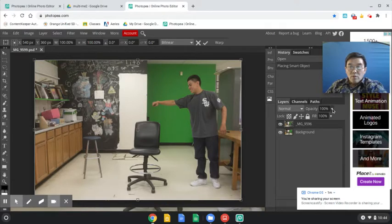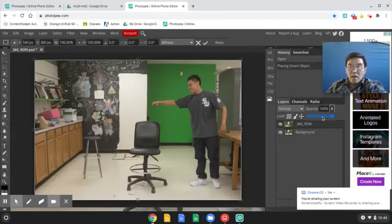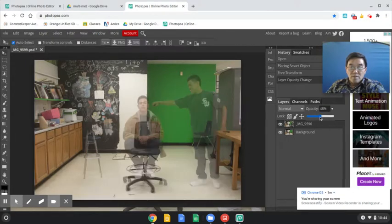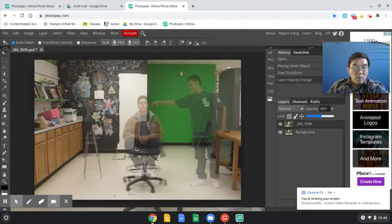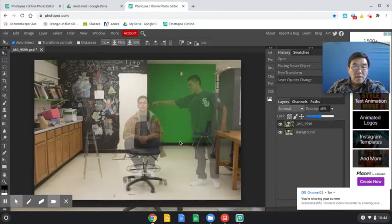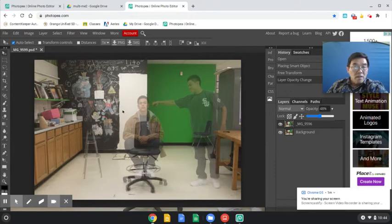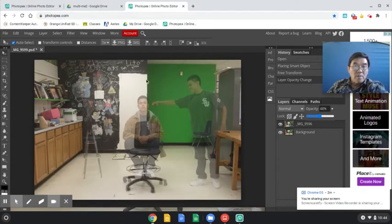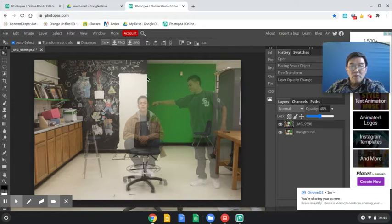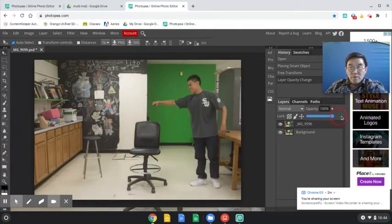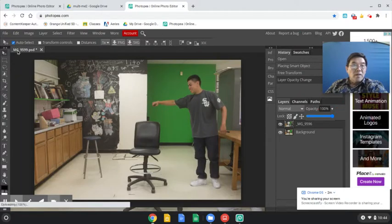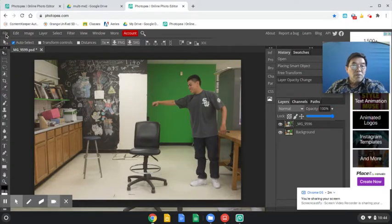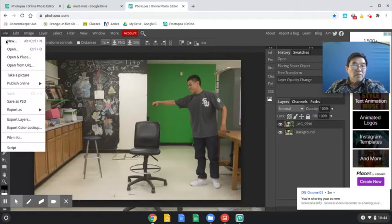So before you proceed, I would go over to the opacity and lower it from 100% to maybe about 50%. The reason is I want to make sure that this is lined up properly. I don't want to see too many images. I want to make sure that all the lines are lined up, and I think that looks pretty good. So I will move this back to 100%.